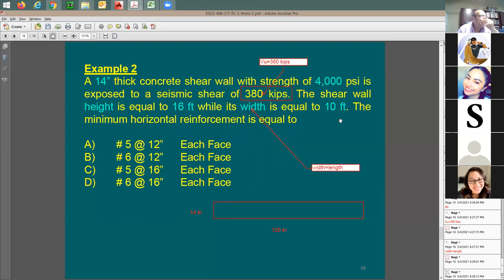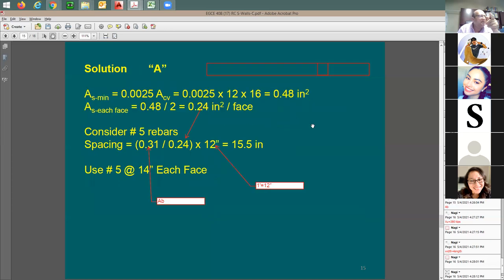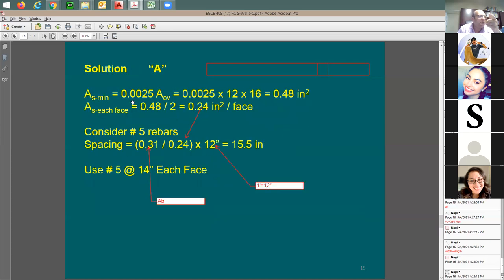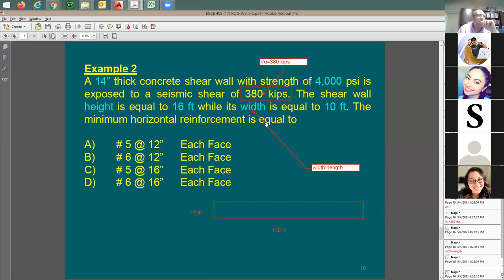Minimum reinforcement is controlled by two factors: factor one is the minimum steel ratio of 0.0025, and factor two is the design force. In this example I need to solve for the design force and find how much reinforcement it requires, then also ensure the minimum is provided.